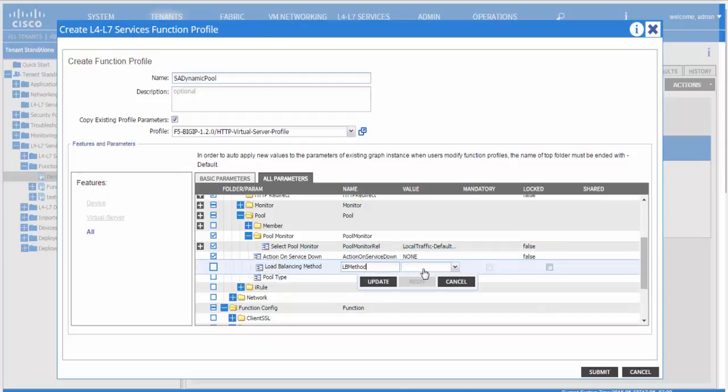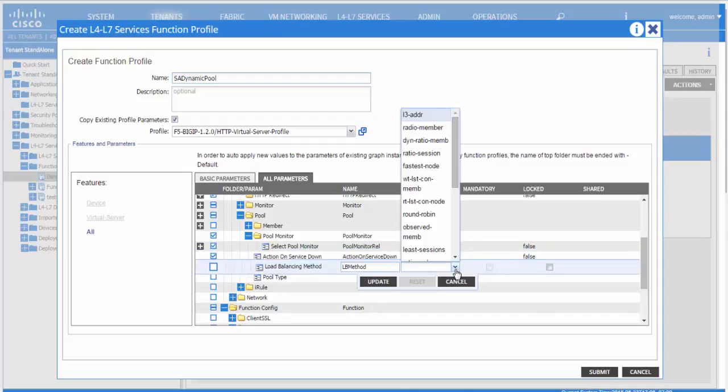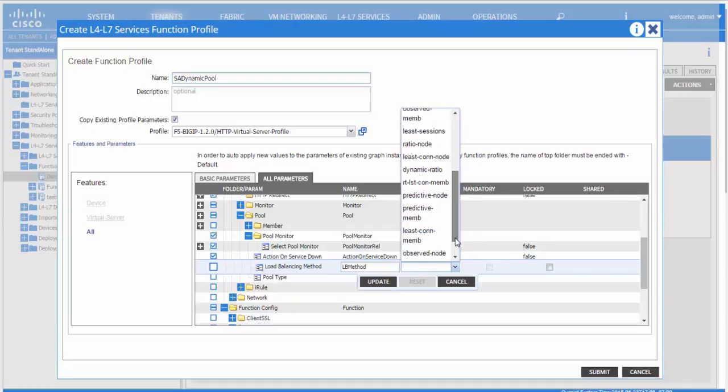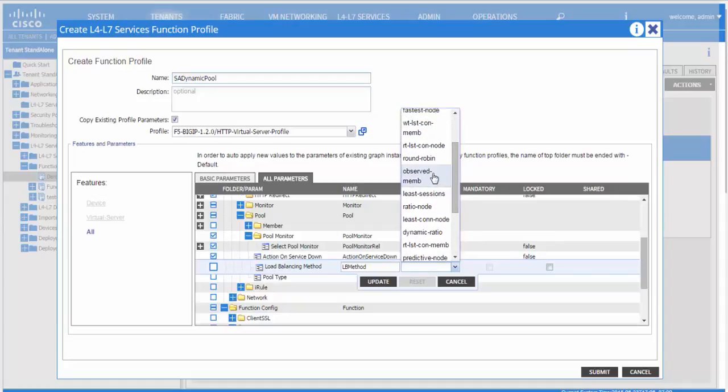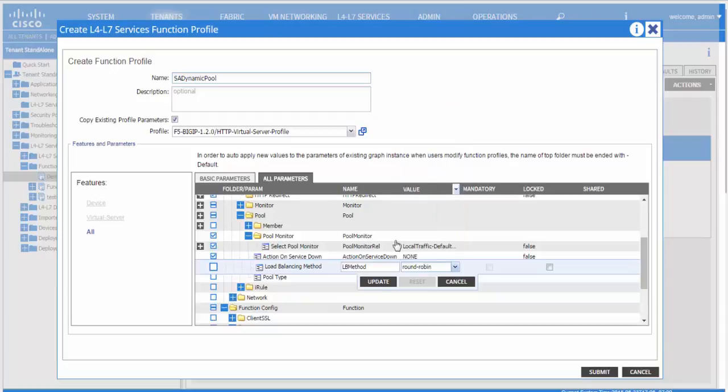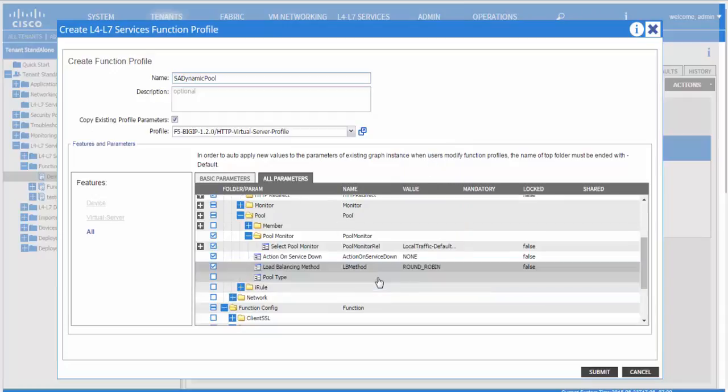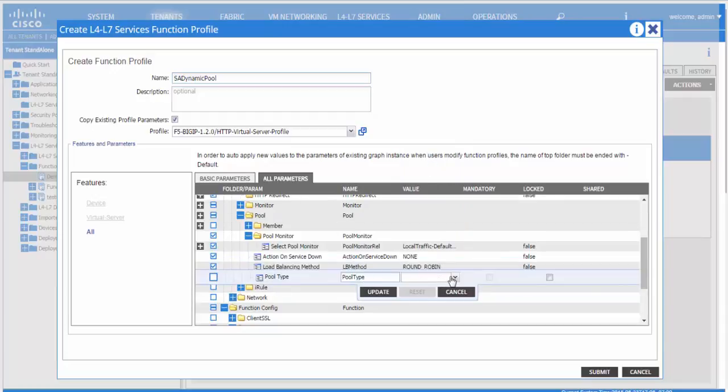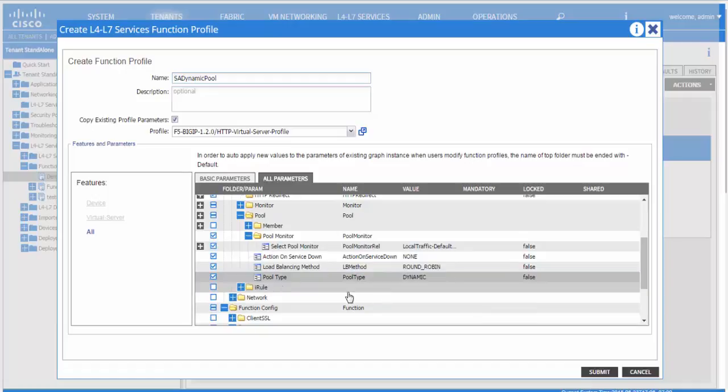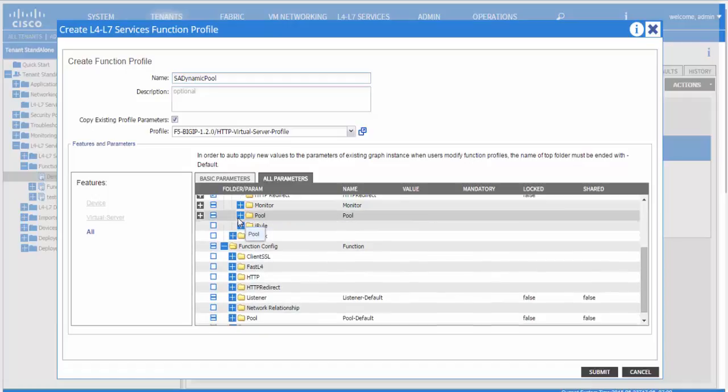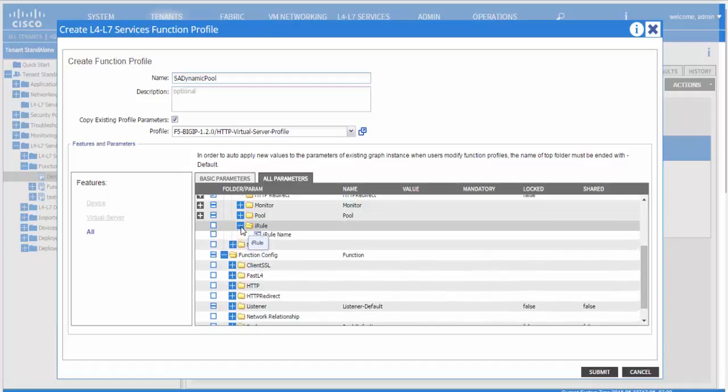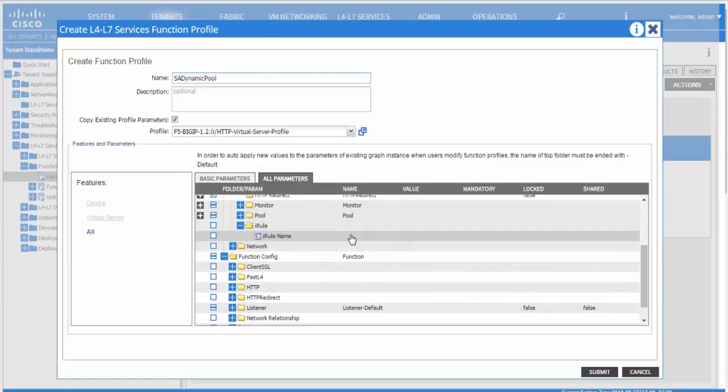For more detailed explanation on each of the parameters, please go through the document that has a lot of details and even the user guide for the specific device package version that you are using. The pool type in this case we are using is dynamic, so we do not need to add any members to the pool.